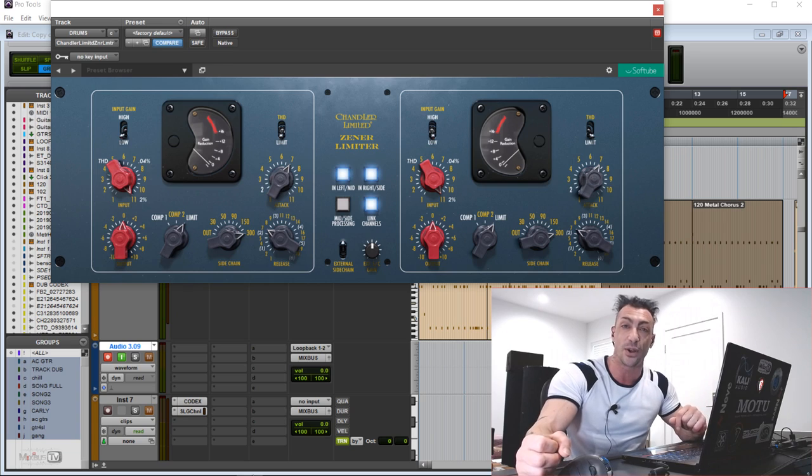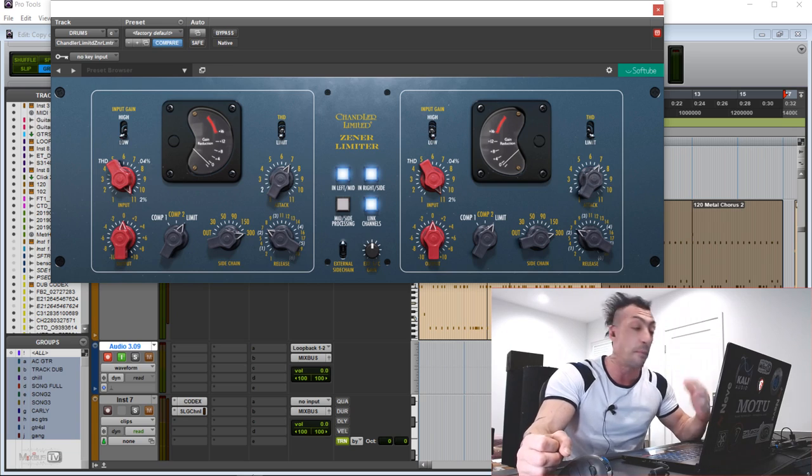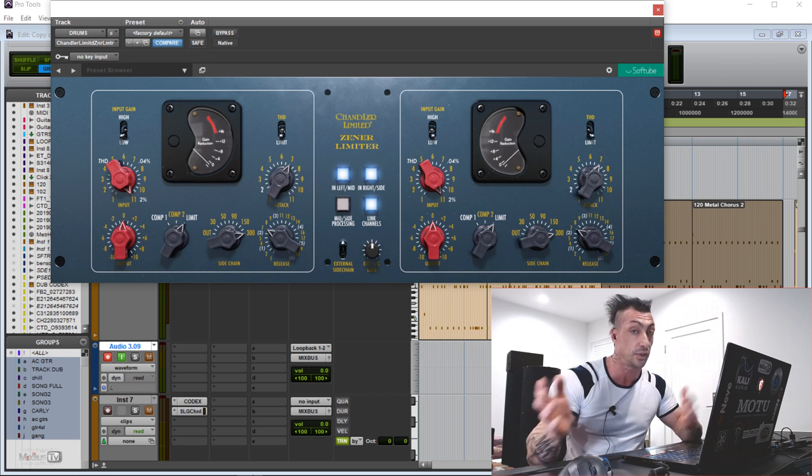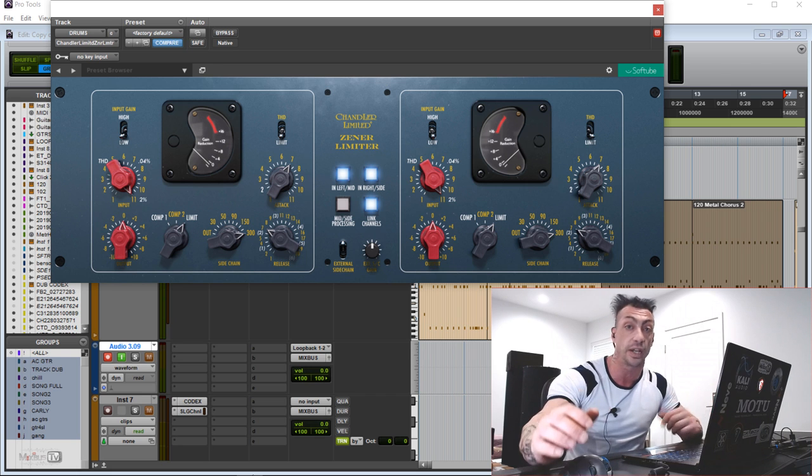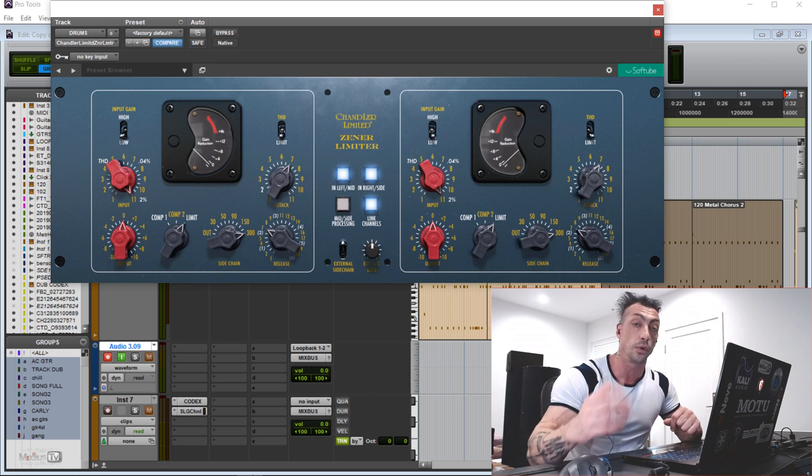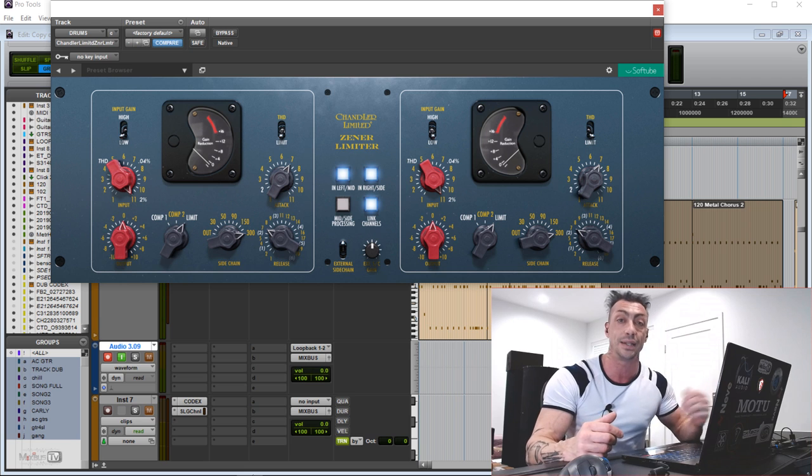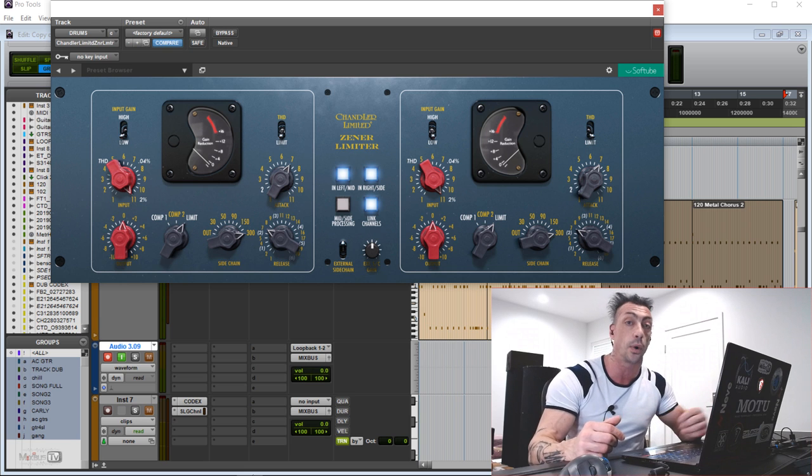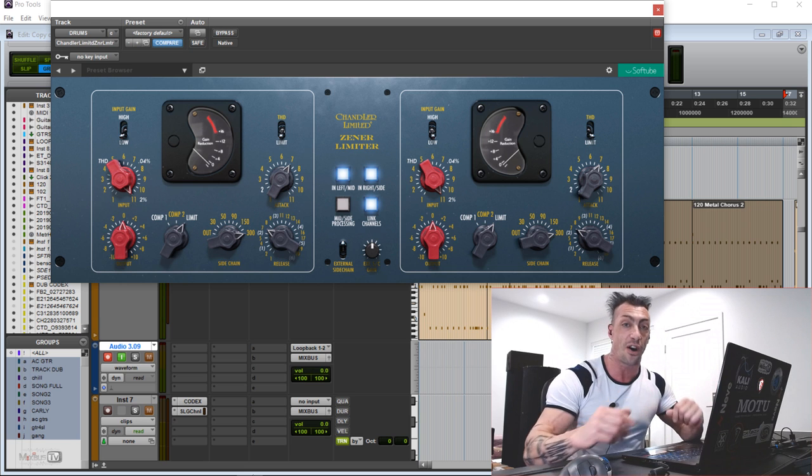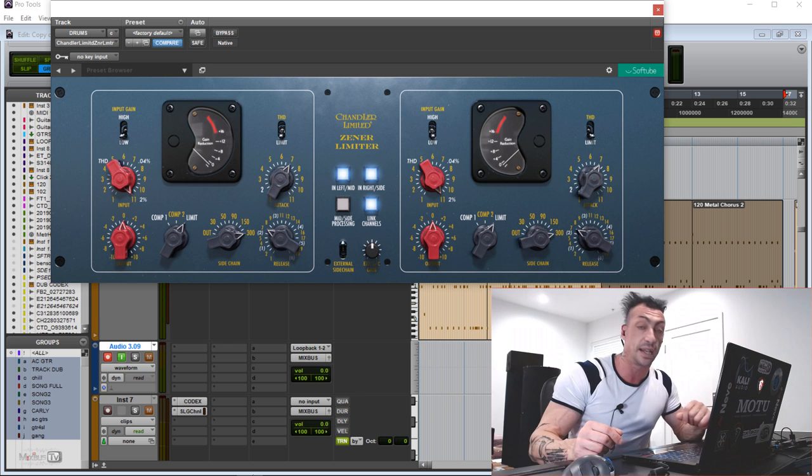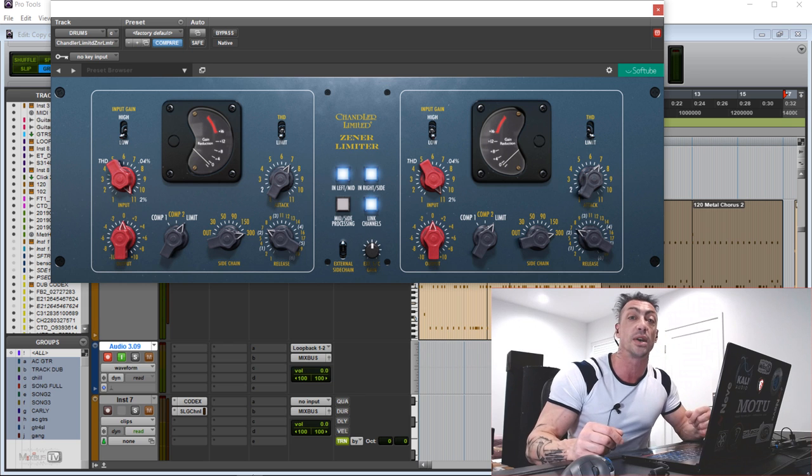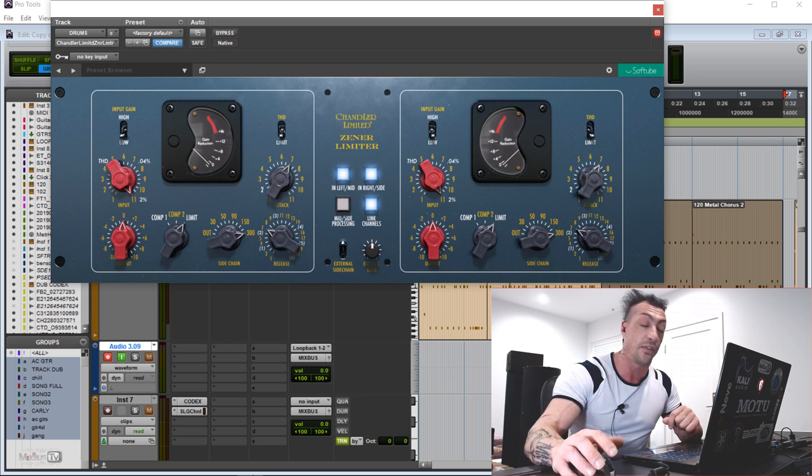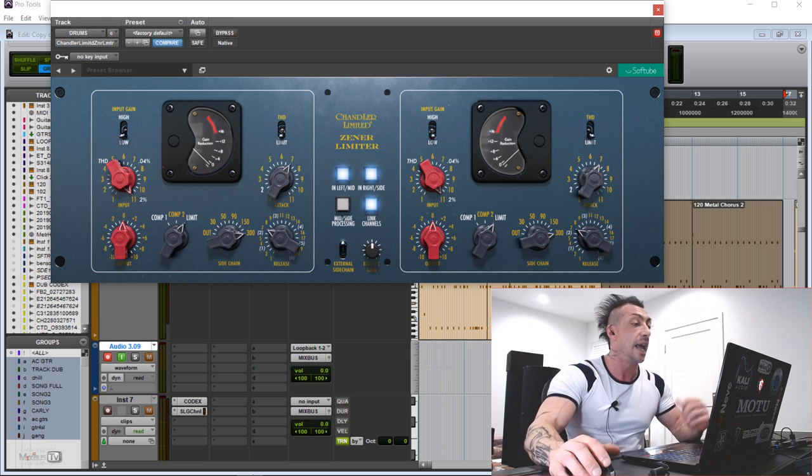So the Chandler Zener limiter is based on the vintage EMI circuit used to record Beatles and Pink Floyd at Abbey Road Studio. It was also part of the 1969 and 1974 TG consoles in there. So it's safe to say that this compressor was a big part of the sound of that era.